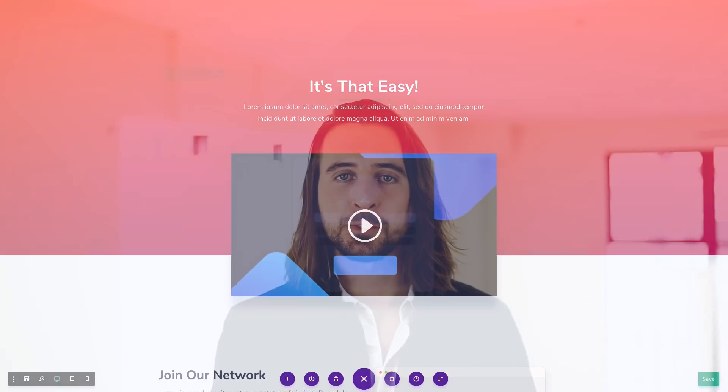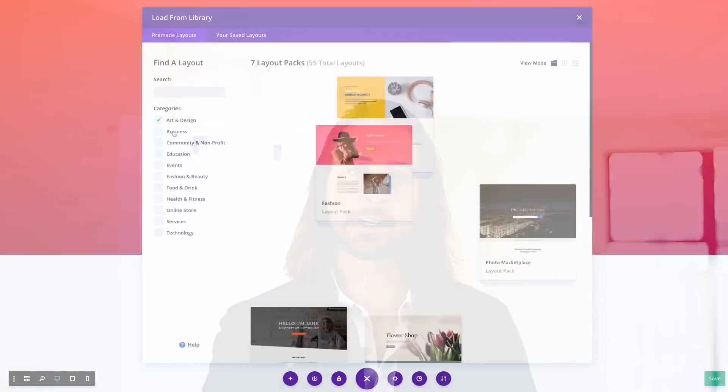You can also search through our entire collection using keywords relevant to the type of website or the type of page you are currently working on.